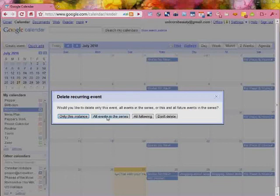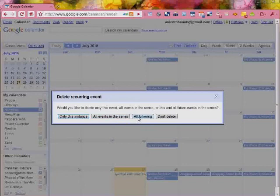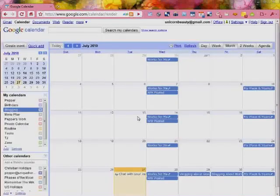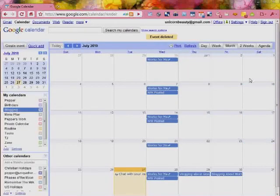You can click all events in this series and what this will do is it will completely take out all the events out of all of your calendar. Or you can click all the following. So what that will do is it will delete the one that you clicked on and everything afterwards. You can also, if you want to get out of here, just click don't delete. We are going to click all following and there it is. It is all gone.